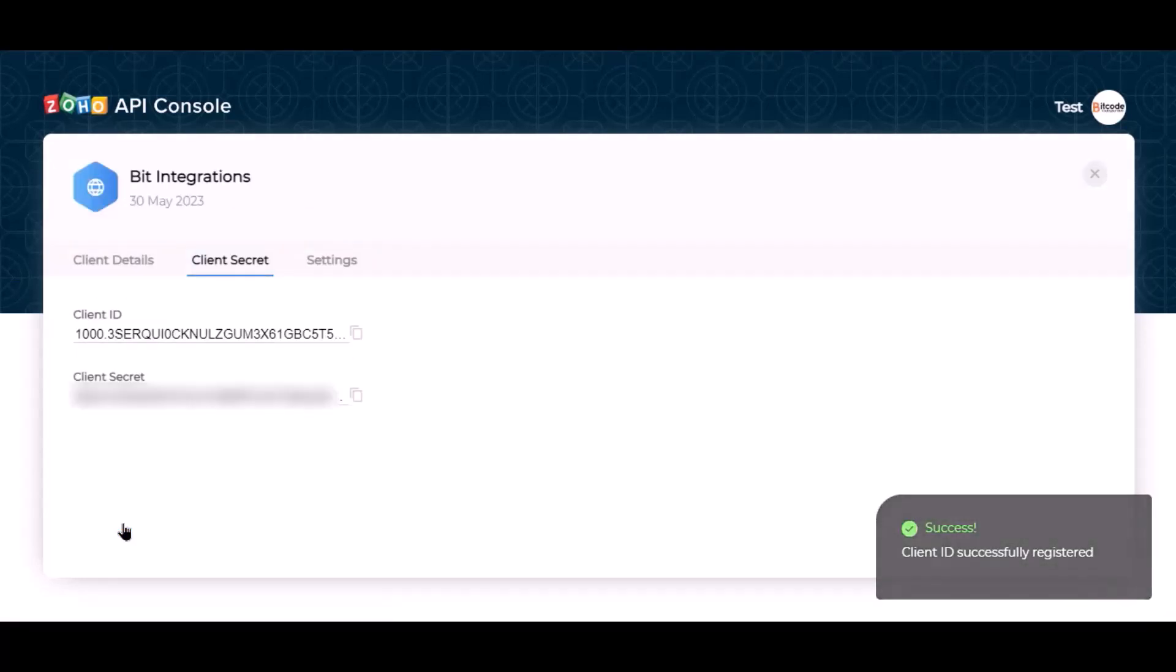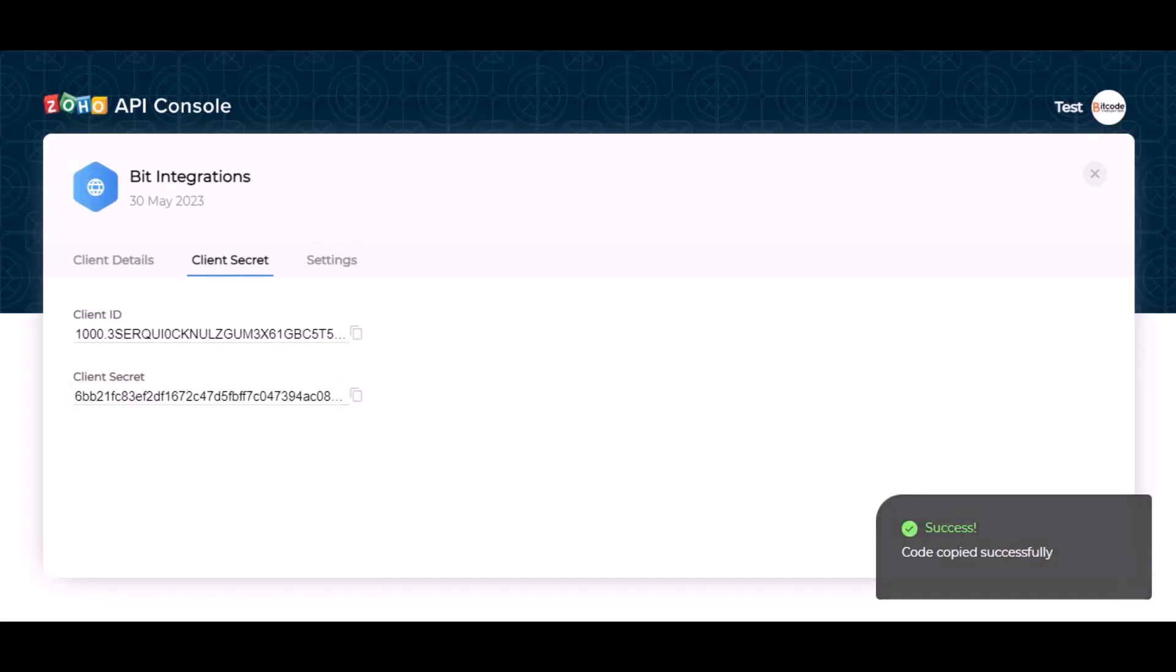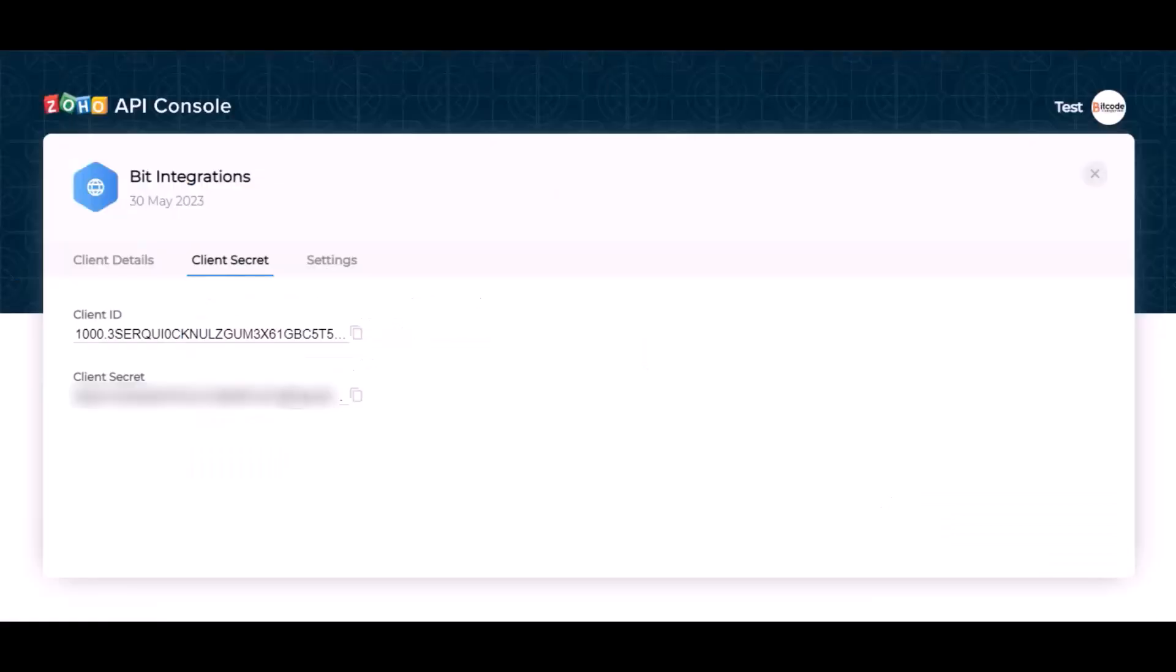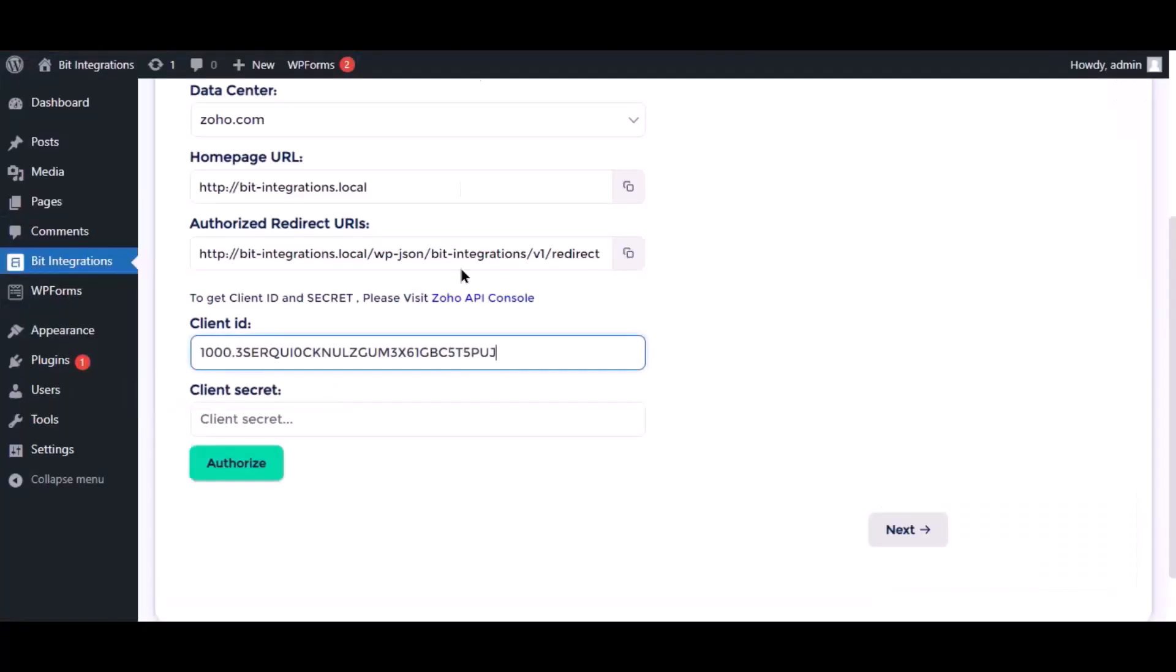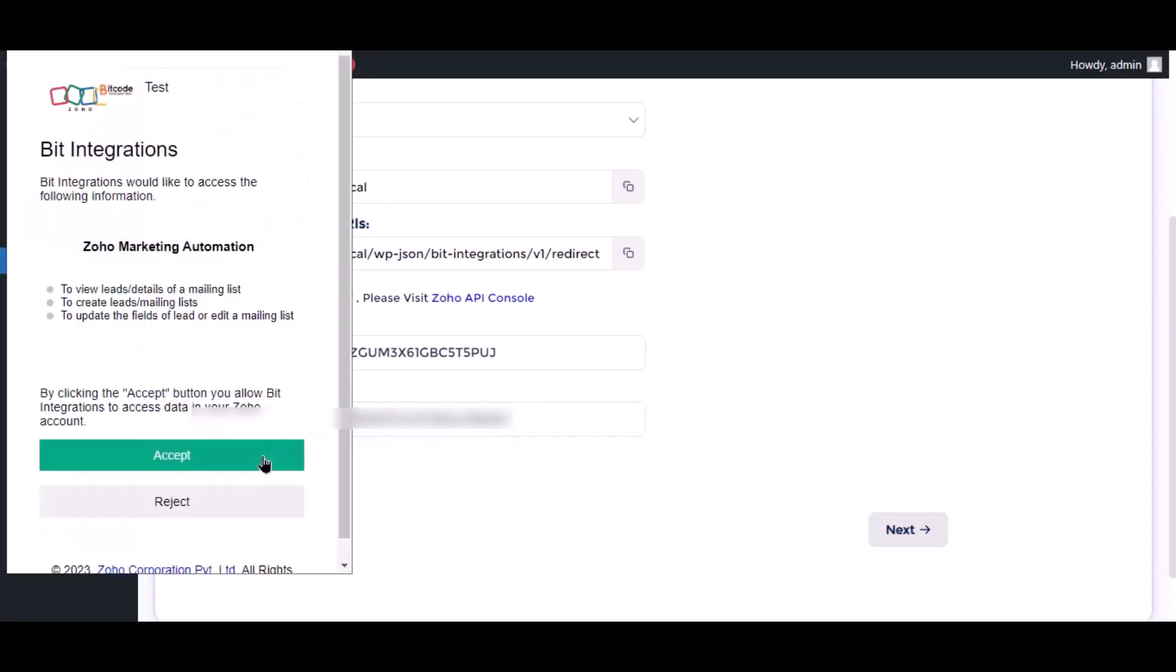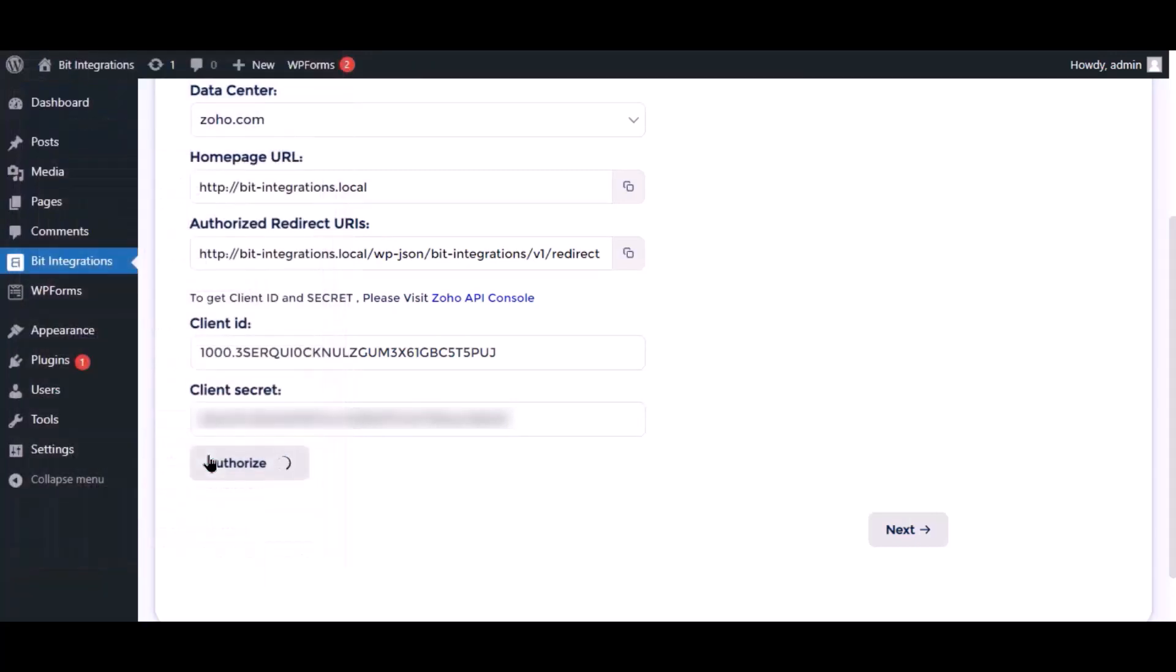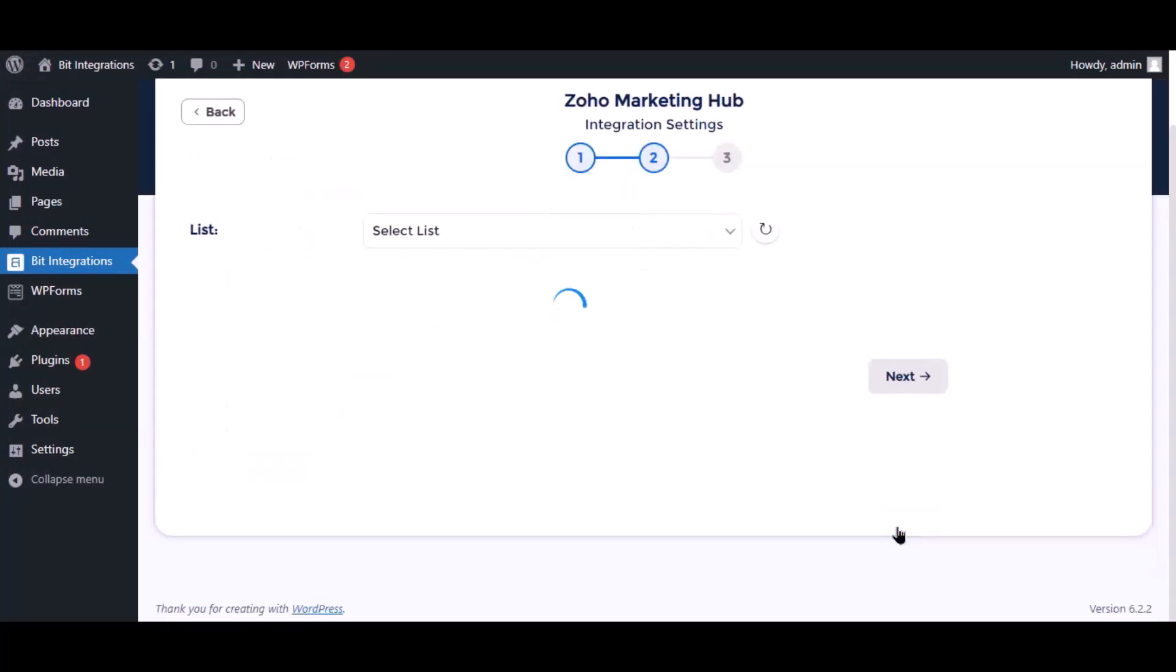This is the client ID and client secret. Copy the client ID and client secret and paste the authorization page. Now click authorize, click accept. Authorization is successfully done, click next.